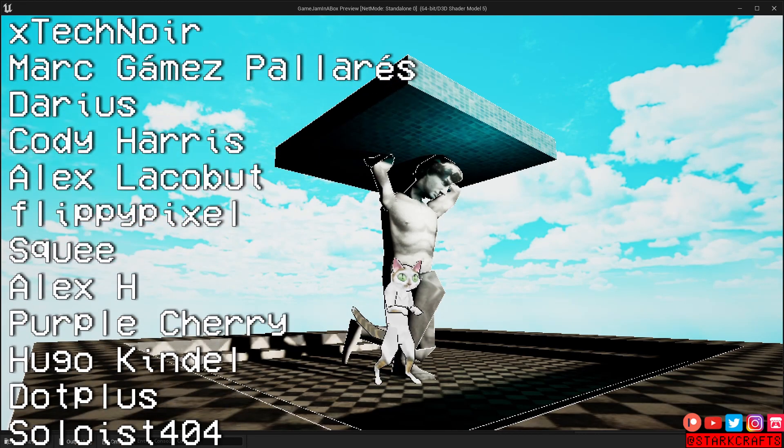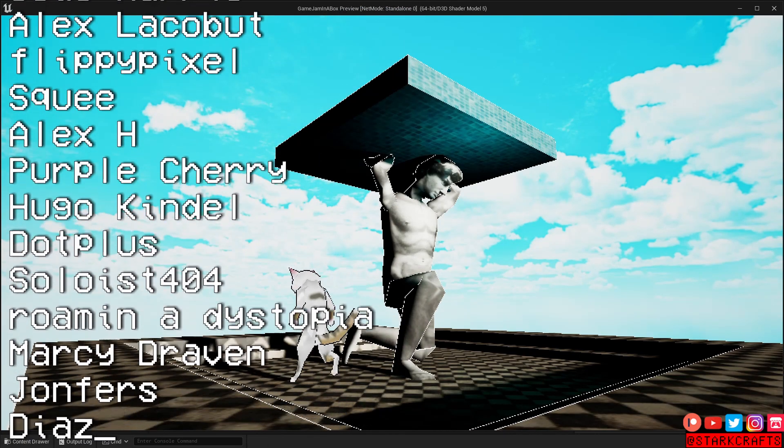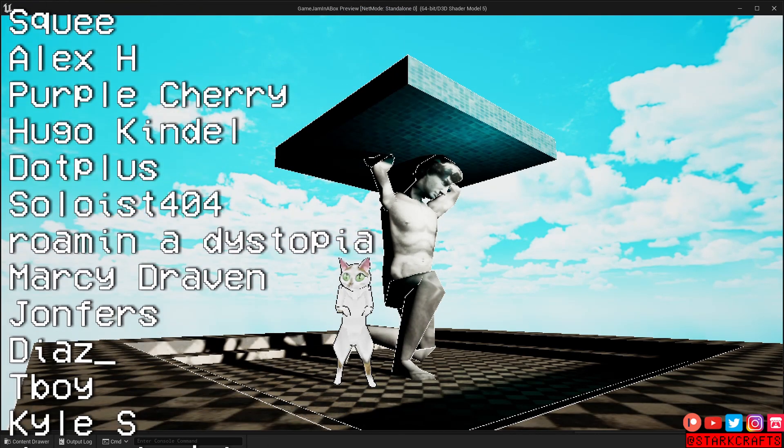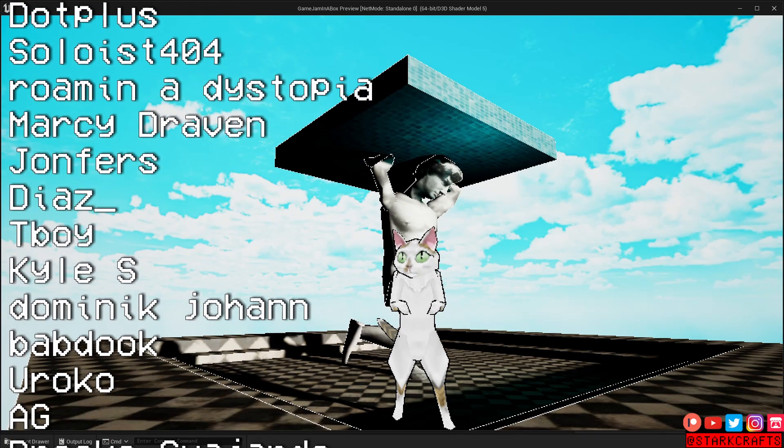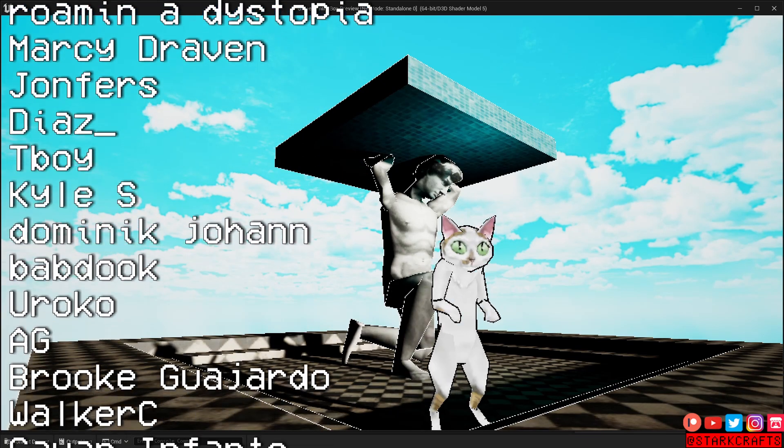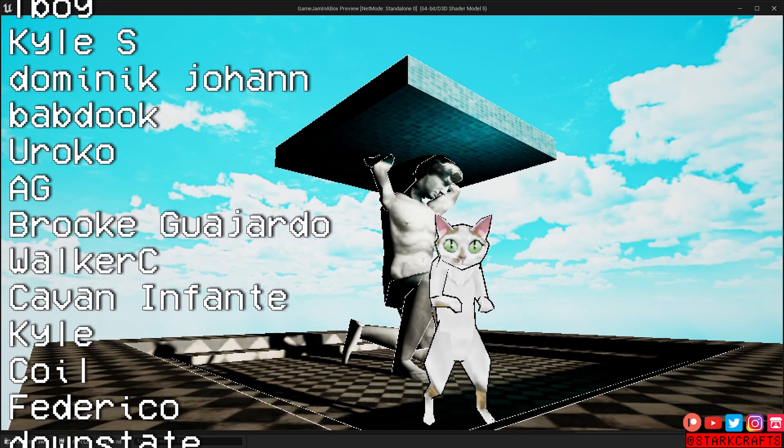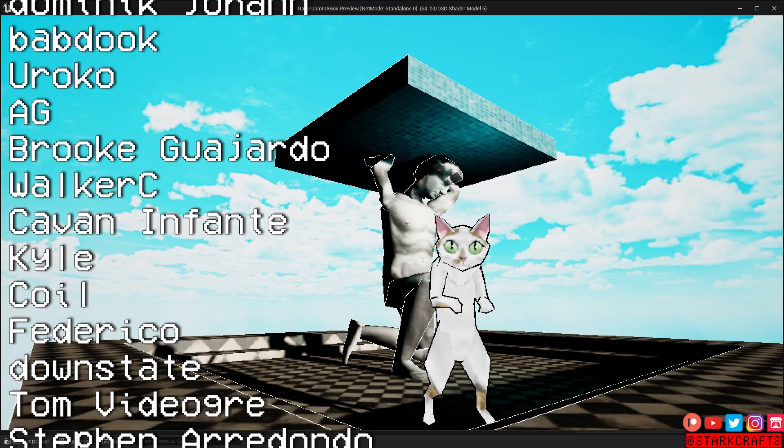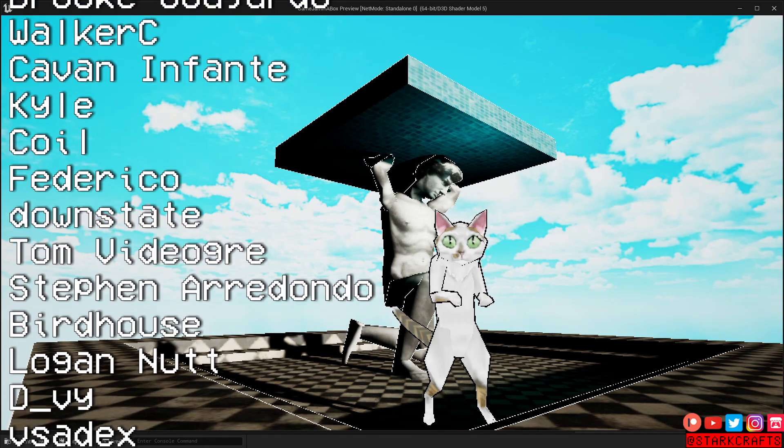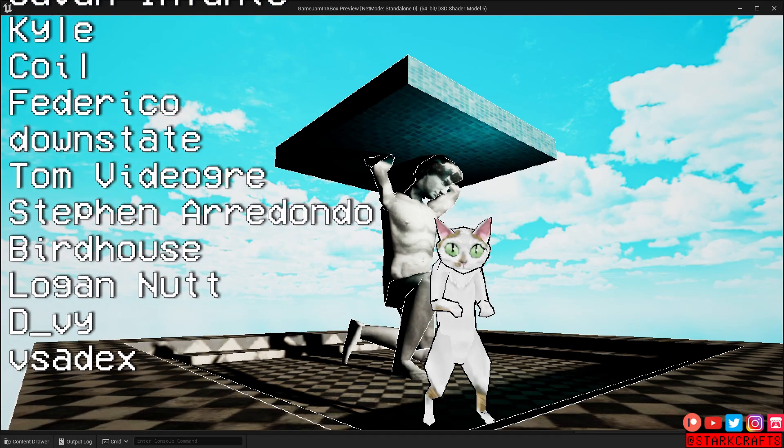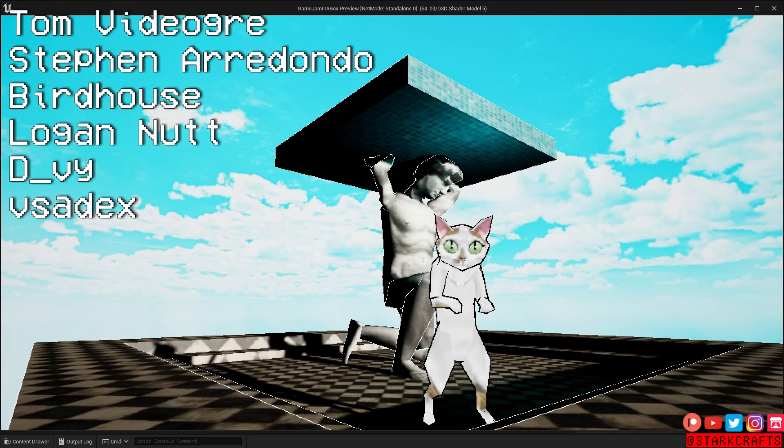And now we have individual outlines for the environment and for the character. Just like that. So I hope you got something out of this video. And, well, consider subscribing and see you in the next one.